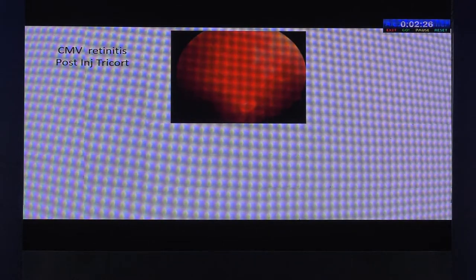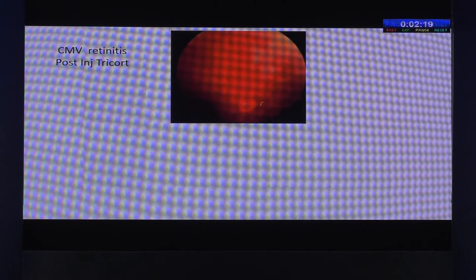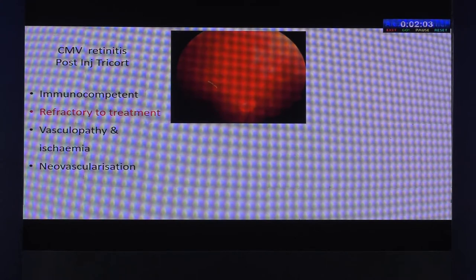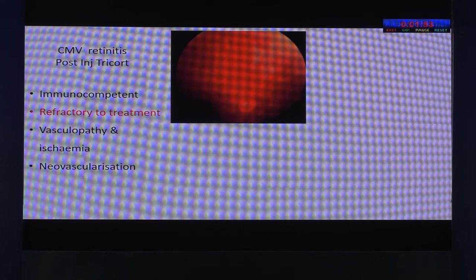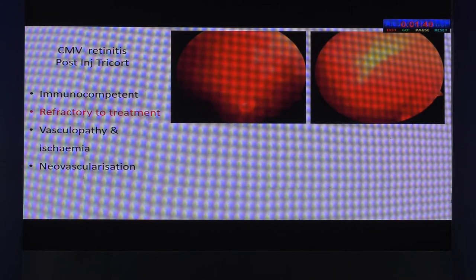We are seeing more CMV retinitis in immunocompetent or non-HIV individuals with some apparent immune deficiency — either a local immune deficiency, like a diabetic who had just received an intravitreal injection, or patients on immunosuppressive drugs like azathioprine for another condition. These cases are very refractory to treatment, requiring longer periods of injection. A normal HIV patient might need a few injections, but these patients take longer — this patient required about 14 injections of ganciclovir. They also develop a vasculopathy, ischemia, and neovascularization, which is important to watch.